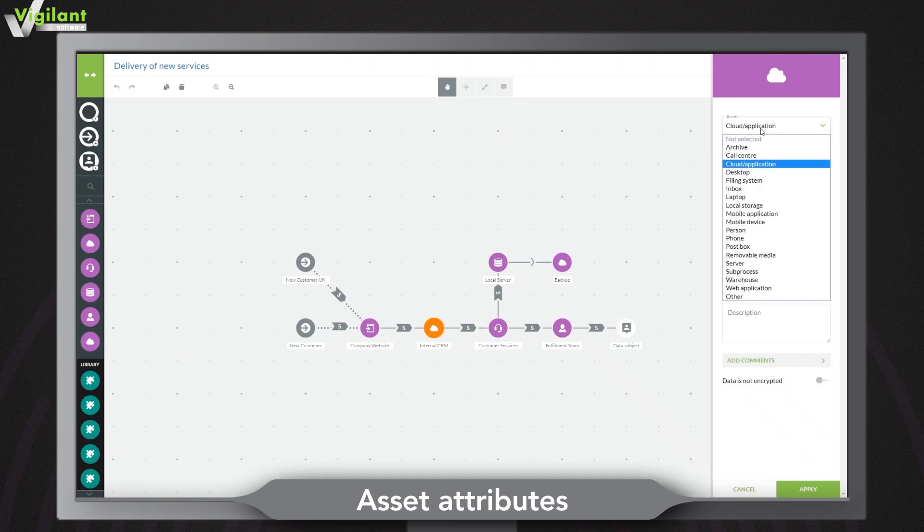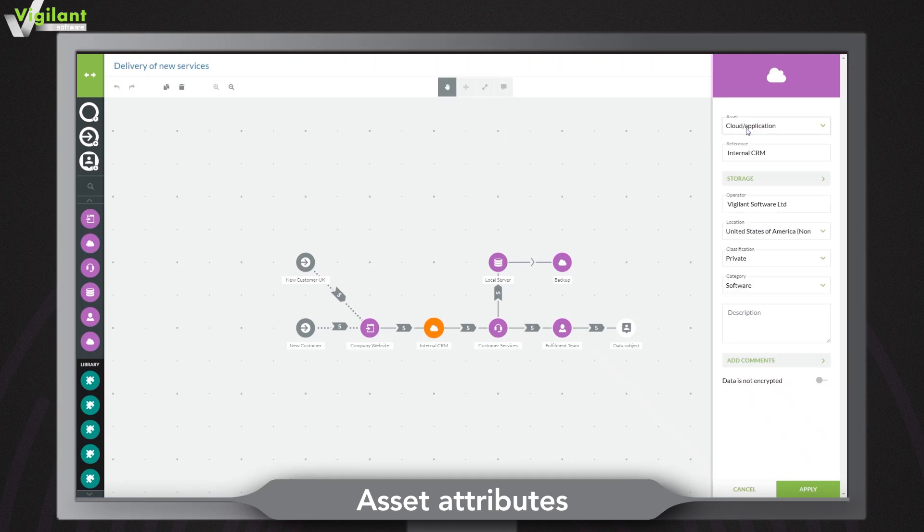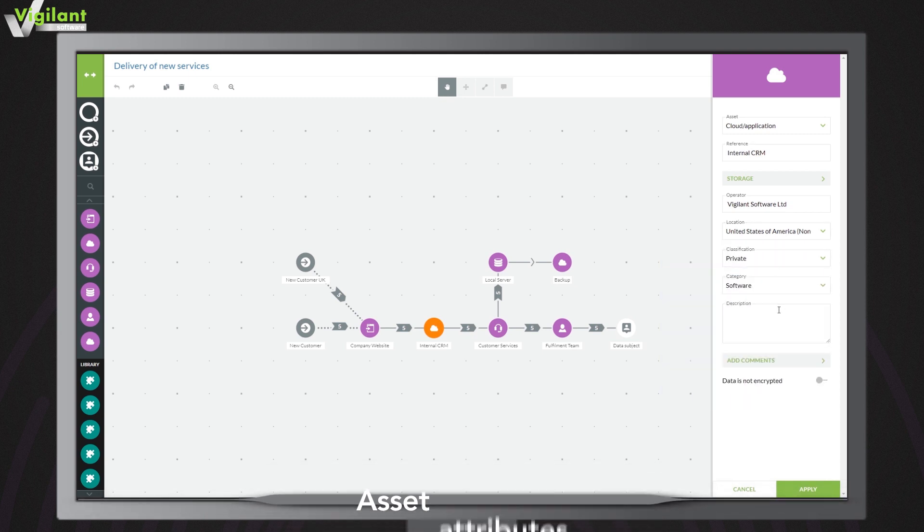Effortlessly add and edit information about your assets with the attributes panel. Category, classification, encryption, it's all there and more.